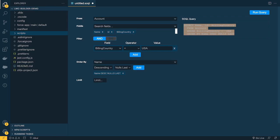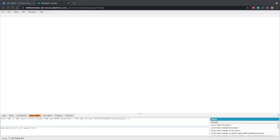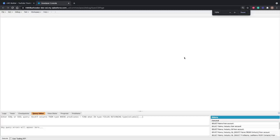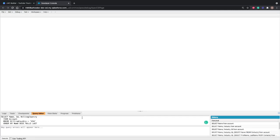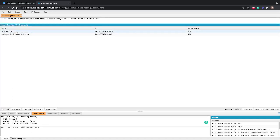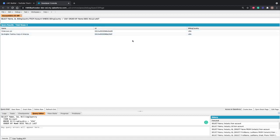I'm in my Developer Console now — let me zoom in a bit. I've copied the query we built and I'll paste it here: SELECT Name, Id, BillingCountry FROM Account WHERE BillingCountry = 'USA' ORDER BY Name DESC NULLS LAST. Let's execute this — and you can see it returns the same result. VS Code and the Developer Console are always in sync because the query is correct, so both return the same data.